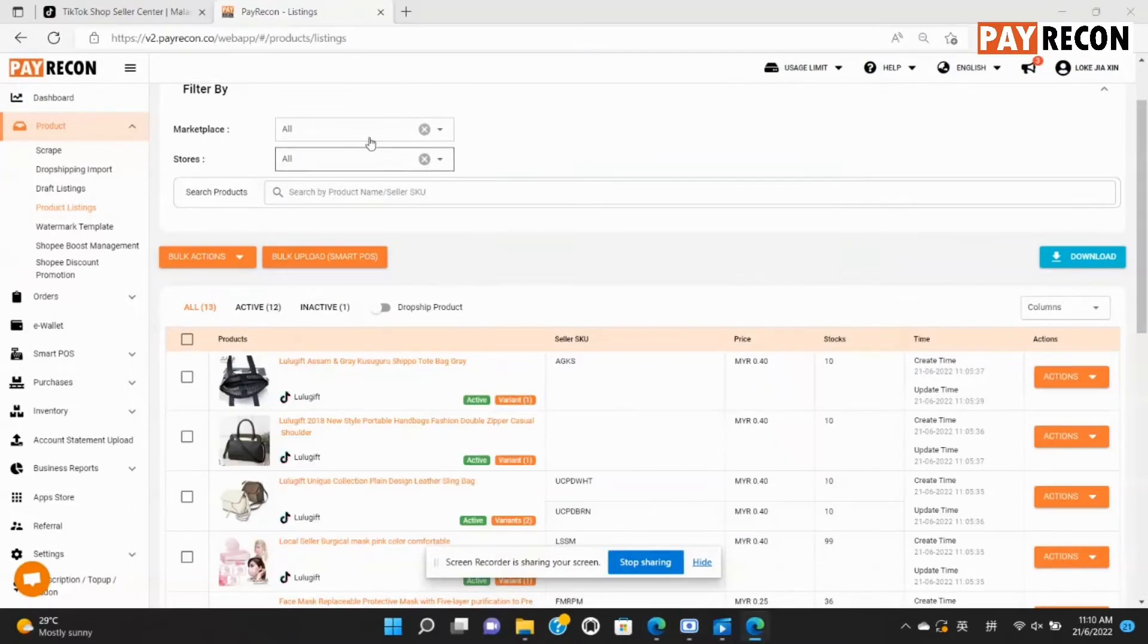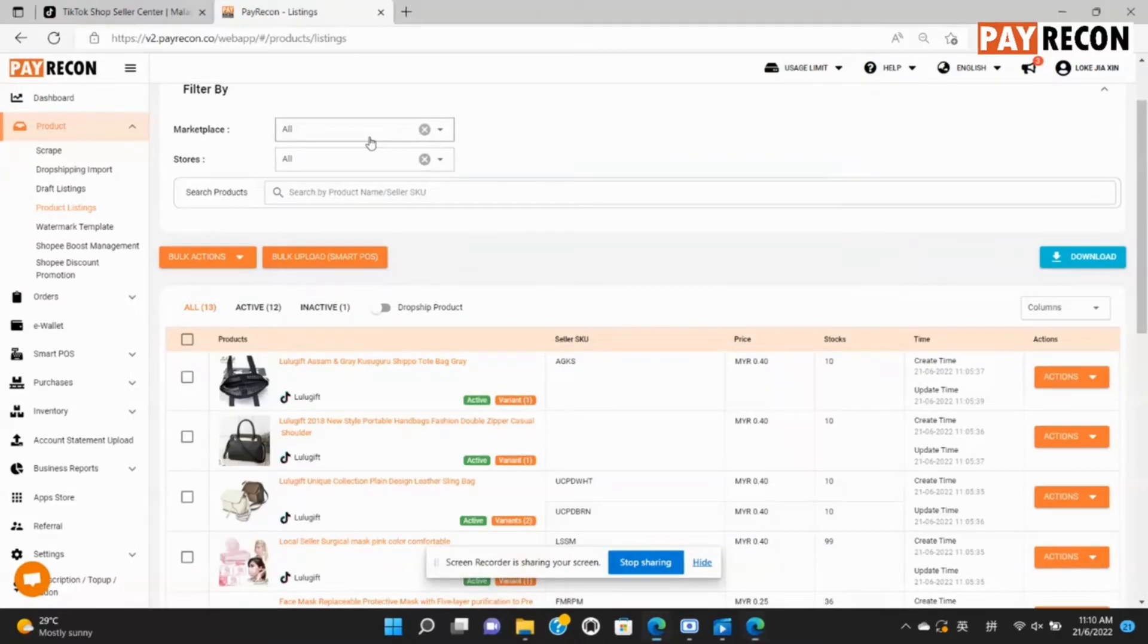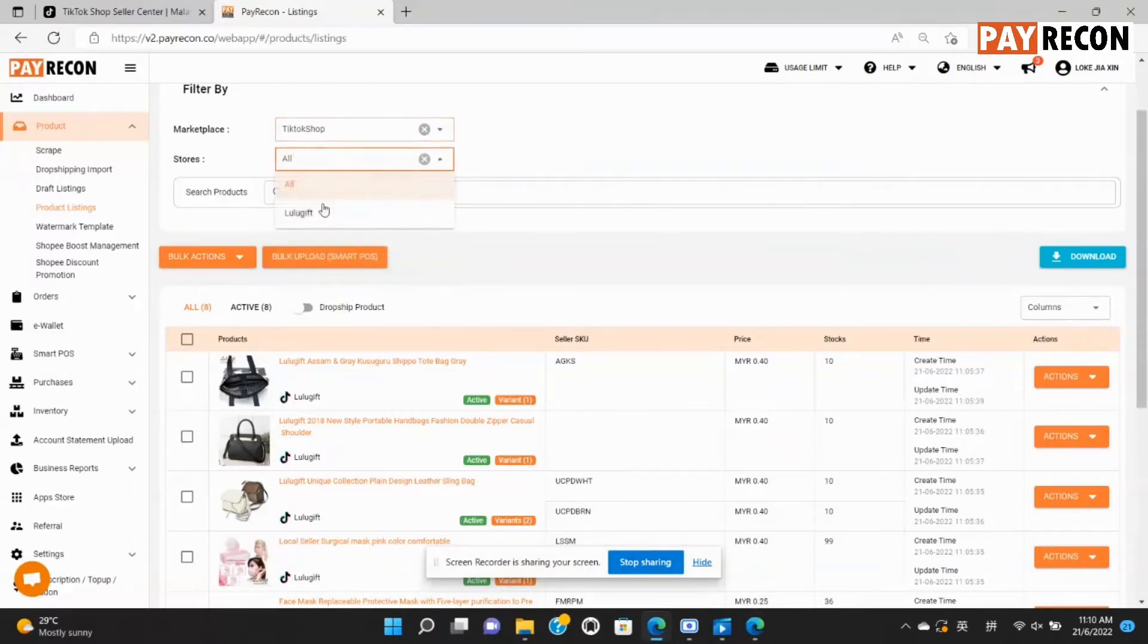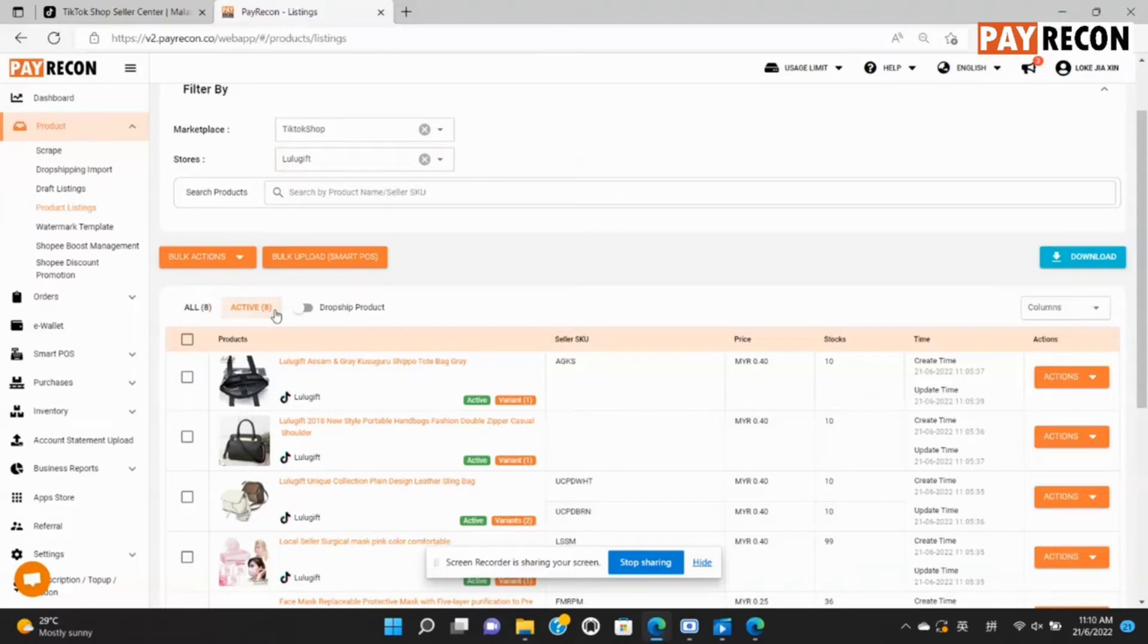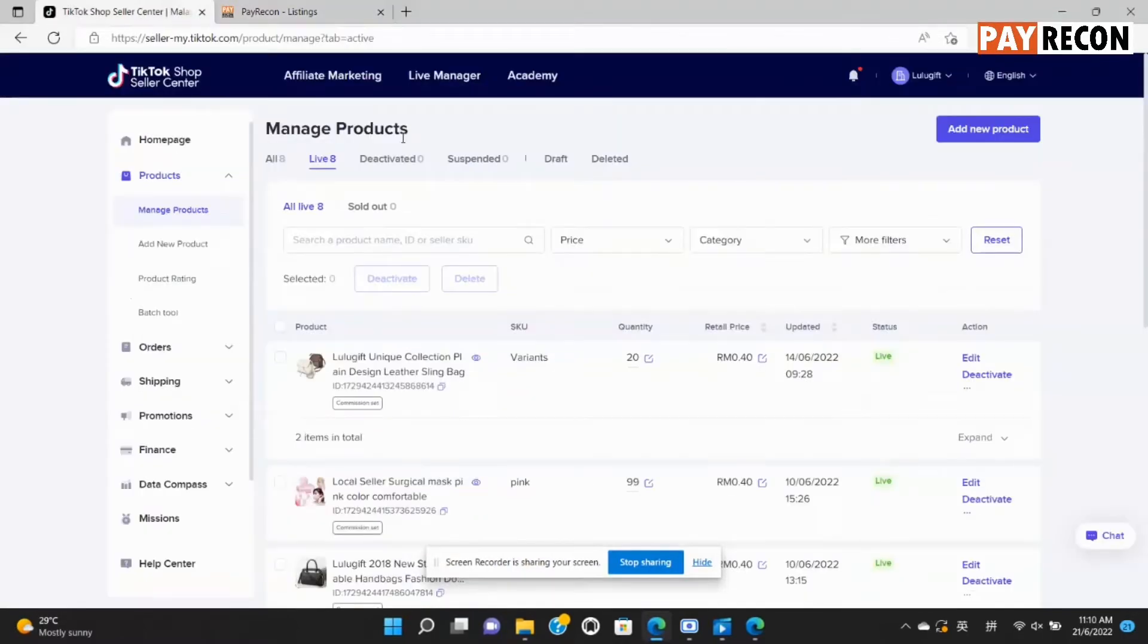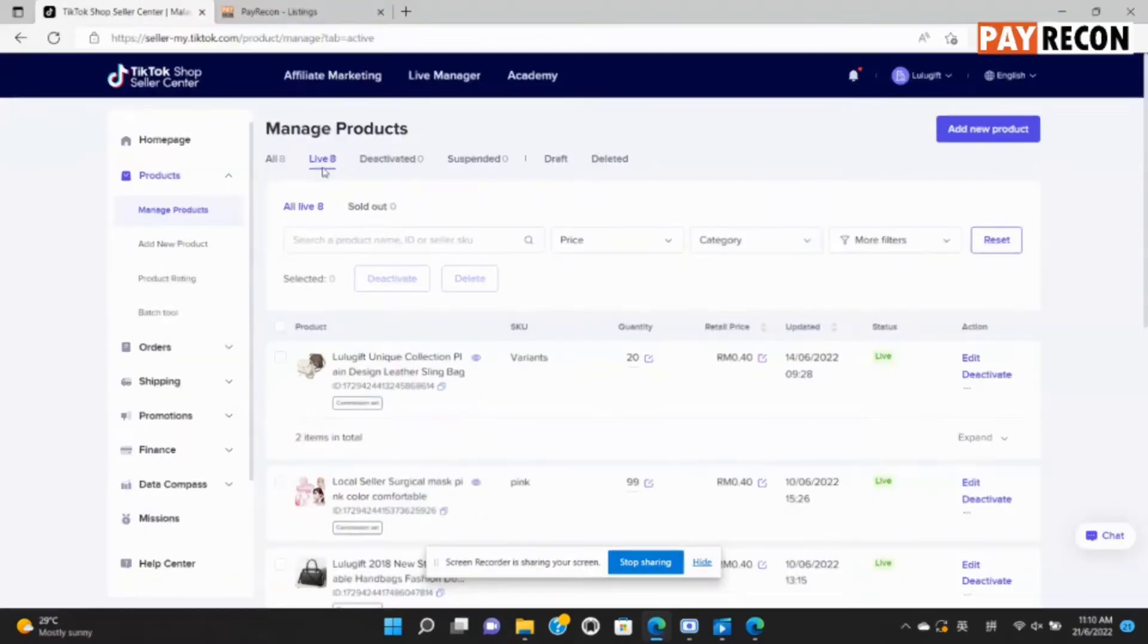After that, at the filter section, select TikTok shop and your store name. Now you can see that there are eight active products already, same with your TikTok shop seller center.